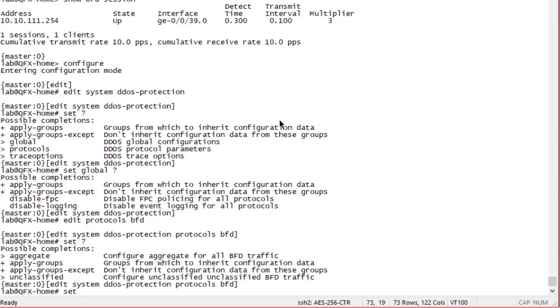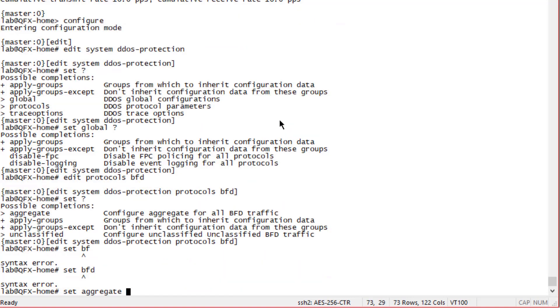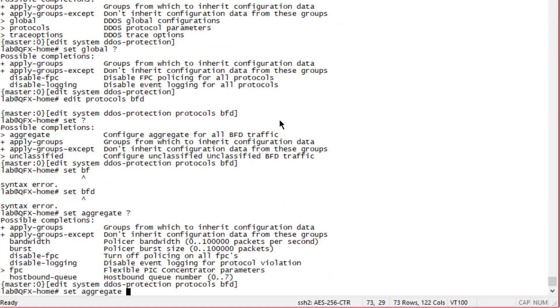Different protocols are going to have different options here as well. We're just going to configure the aggregate so all BFD traffic. Under here we can do a few different things - we have bandwidth which is the policer bandwidth in packets per second, burst size in packets per second. We could disable FPC policing for BFD or specify the exact FPC that we want to disable it for, and we can specify some host bound queue information as well.